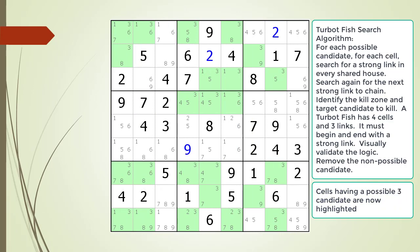Consider the Sudoku in progress. All the cells having a possible 3 candidate are now highlighted. Pause the video and find the TurboFish within the puzzle: identify the 4 cells, the 3 links, the kill zone, and the target candidate to kill. Here is a hint — the first link in the chaining sequence is now shown. Pause the video and find the rest of the TurboFish.